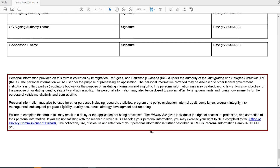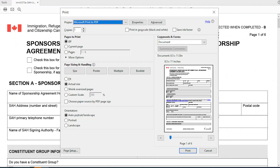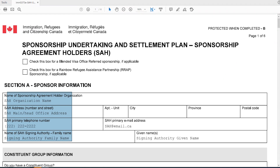The last section explains how IRCC will use the information provided in this form. When you have finished completing and signing the form, scroll to the top of the page to find the Print Form button. Click on it to save a flattened PDF version that can no longer be edited. From your printer options, select Microsoft Print to PDF, click Print, and you will have a PDF version ready to submit.